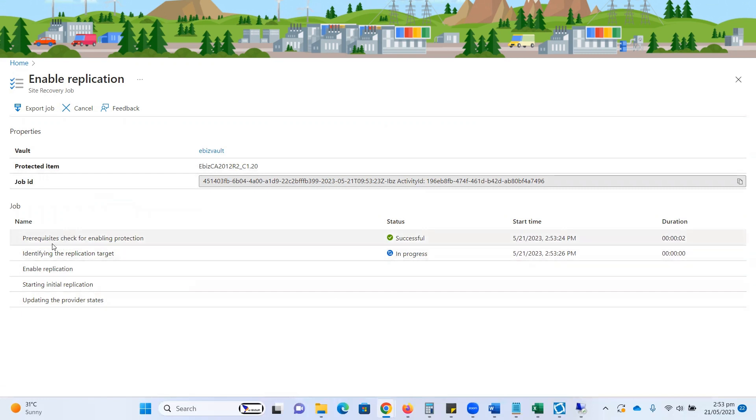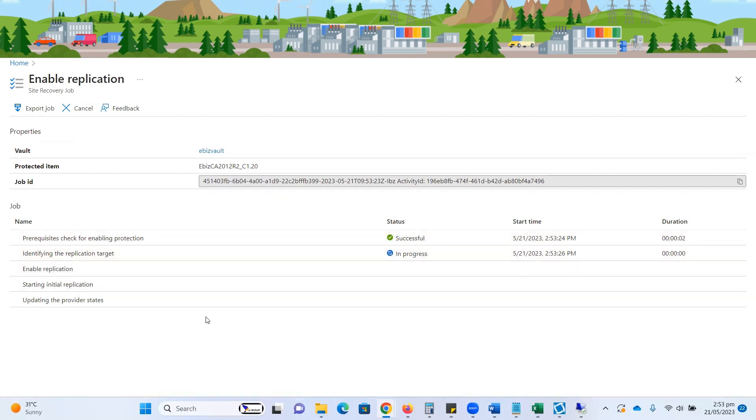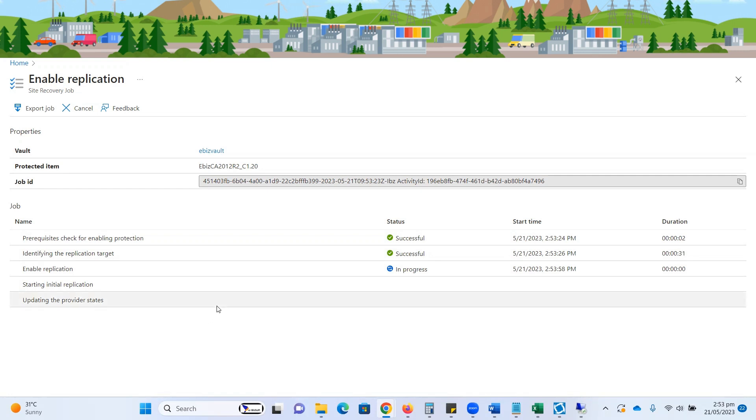Now the prerequisites check for enabling the protection went successfully. Other processes are ongoing, and once we're done with all processes successfully, our selected VM will start replication to Microsoft Azure. I'm going to pause the video, and when this process completes, I will show you how we can verify this replication process.